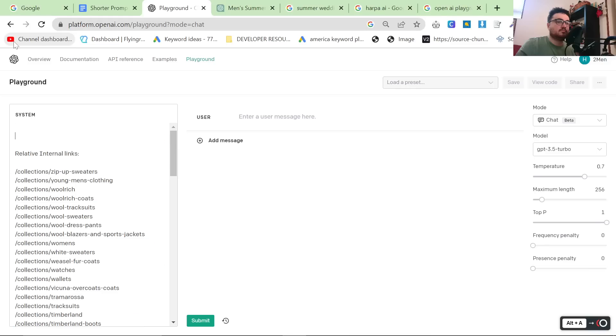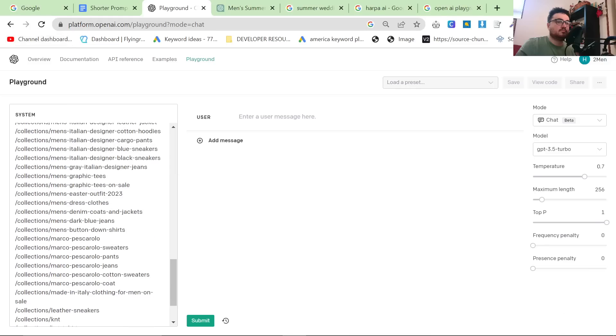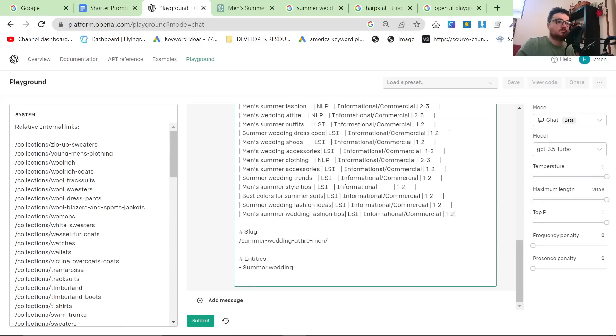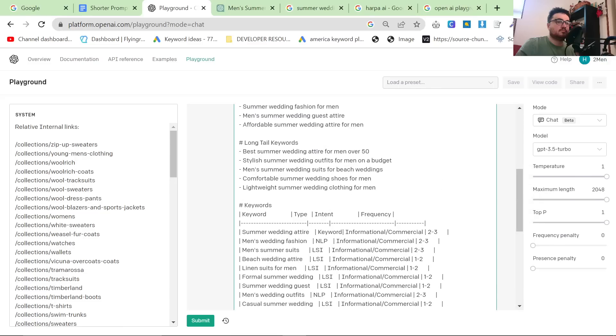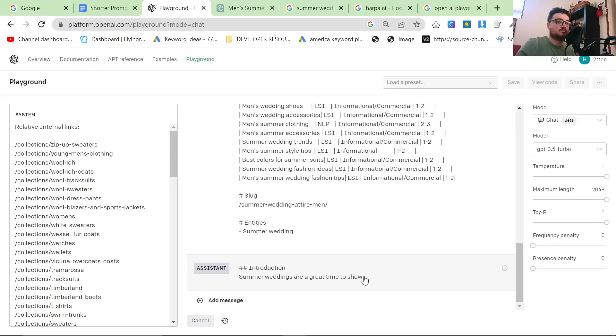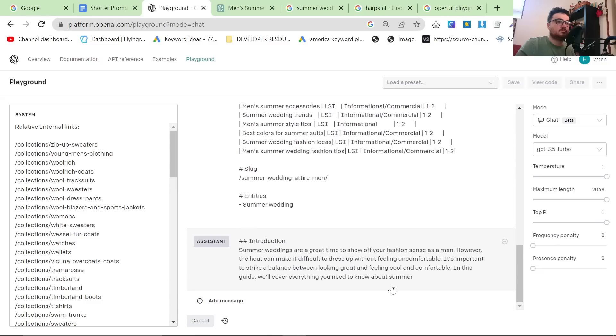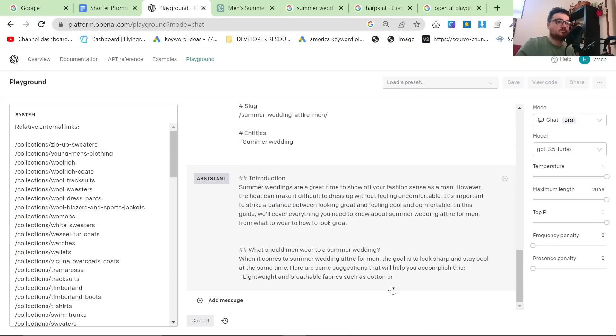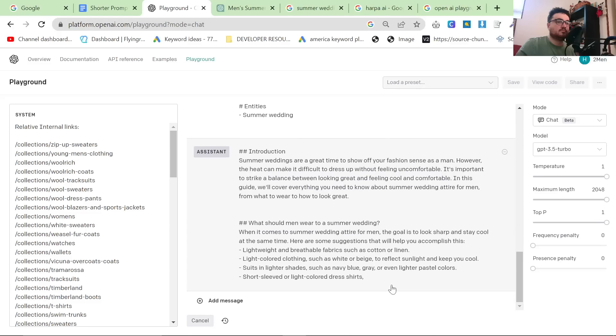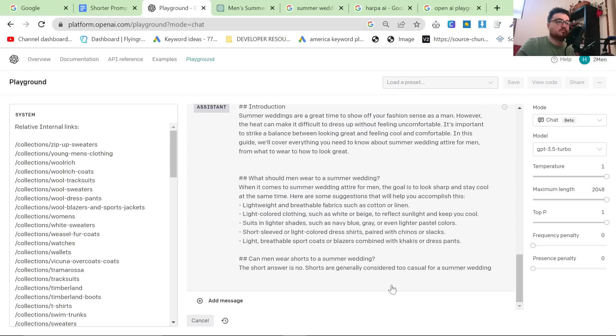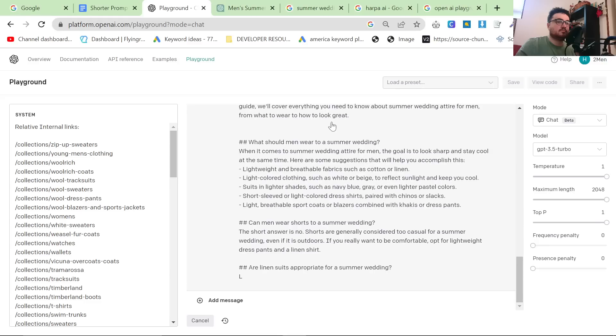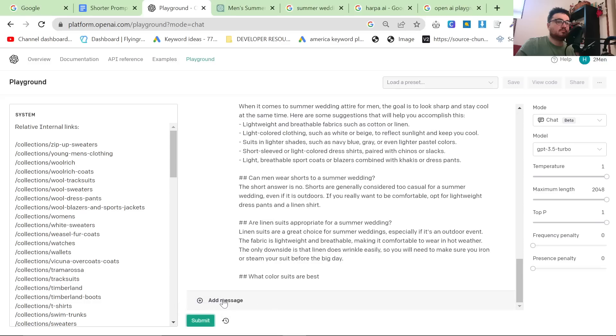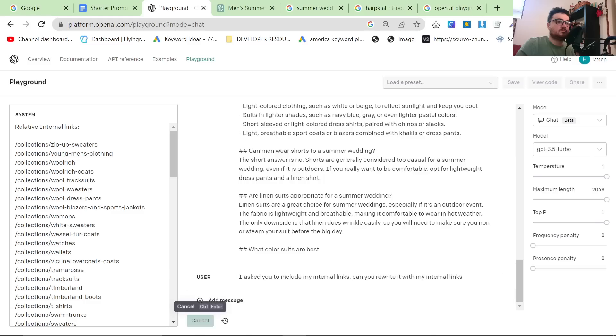What I like to do personally is I like to split this up. The system has the relative internal links. This works a lot better, it seems, and it definitely doesn't make as many mistakes or create some random internal links that don't exist. So I'm going to press Submit here. We're going to see what happens. So the first thing we're looking for is, is this going to create random internal links that don't actually exist on my page, which will destroy the SEO of your website, or will it just not use any internal links? As you can see, the answer seems to be so far that it does not create any internal links. So I'm going to press Cancel. I'm going to say Add Message. I'm going to say I asked you to include my internal links. Can you rewrite it with my internal links? And then press Submit.